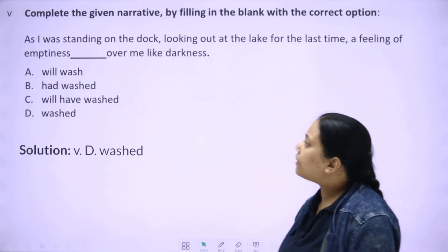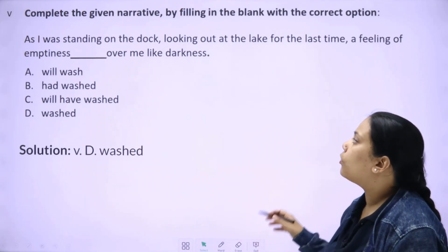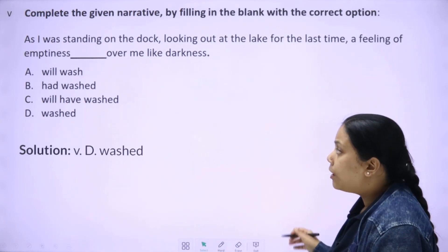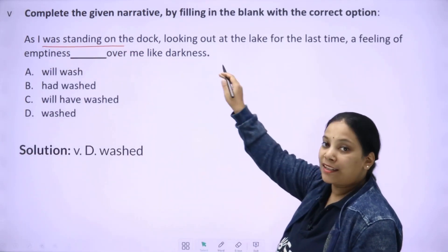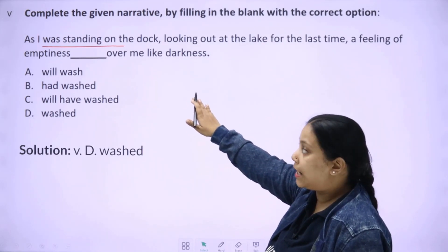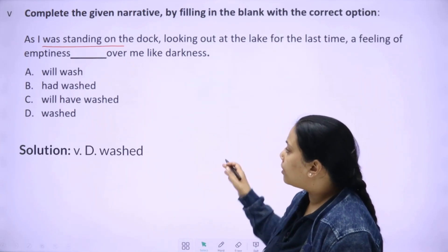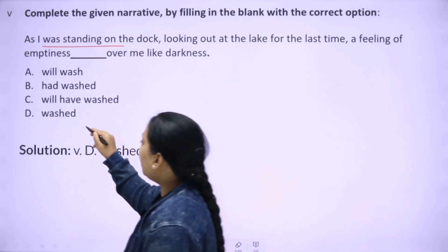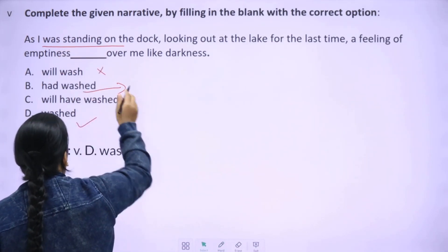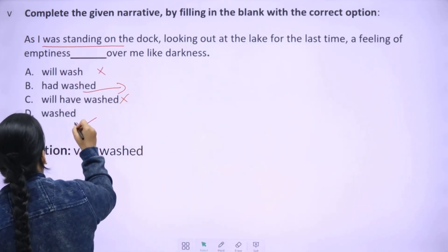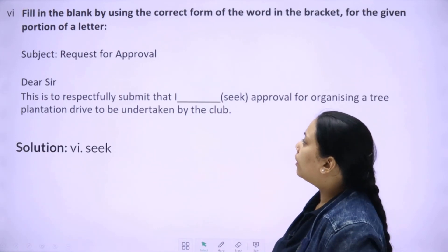Next question: 'Standing on the dock looking out at the lake for the last time, a feeling of emptiness over dash over me like darkness.' You can see past tense is running throughout, so past tense will come here too. Options: will washed, will not come, had washed — 'had washed' will not come because past continuous is running, so past perfect is not applicable. 'Washed' is correct. The answer is D — 'washed'.